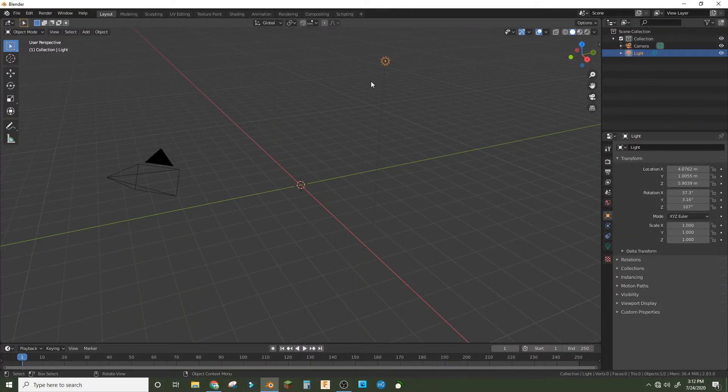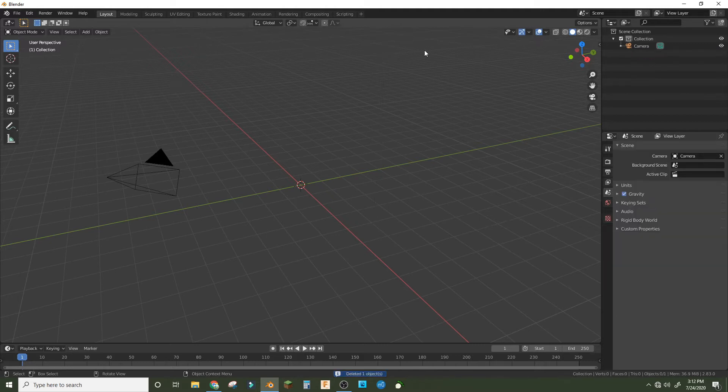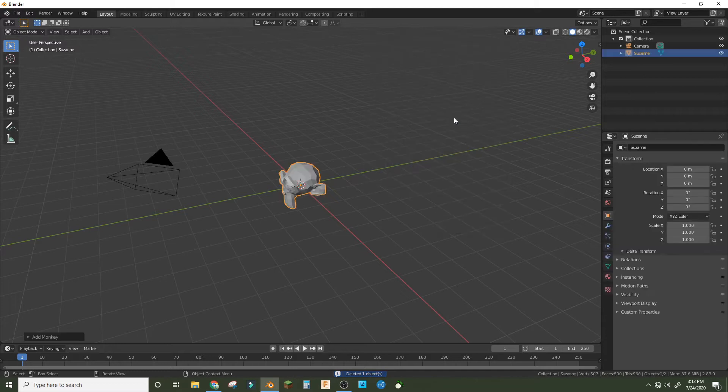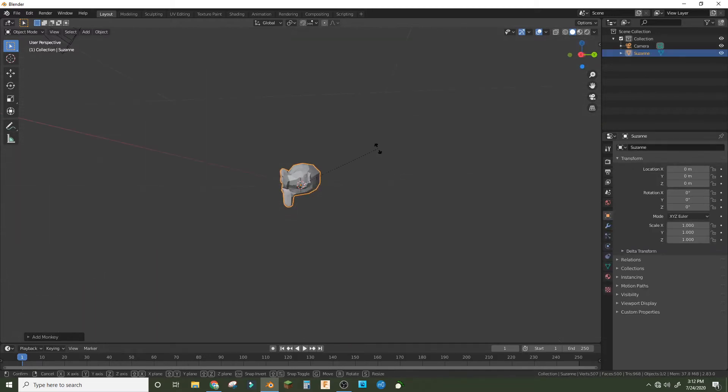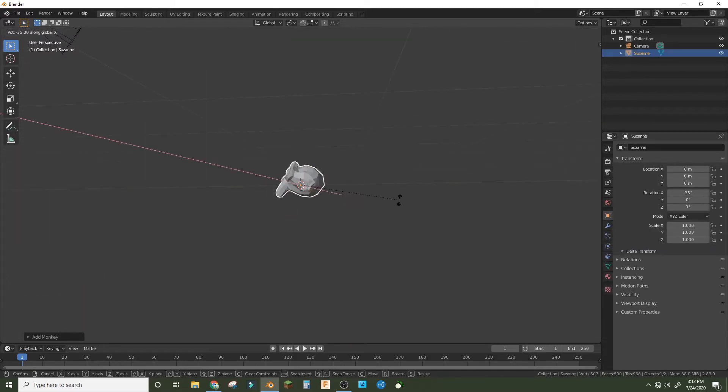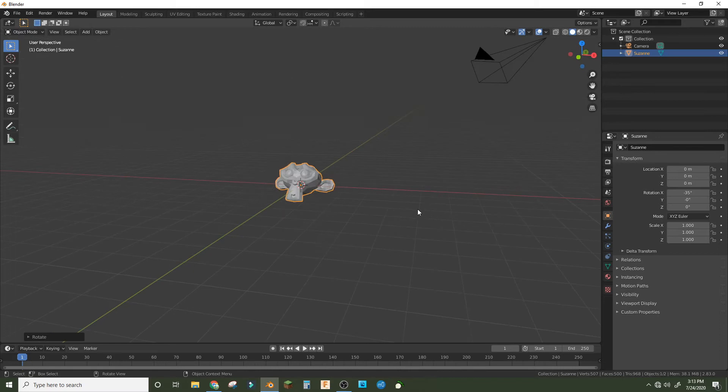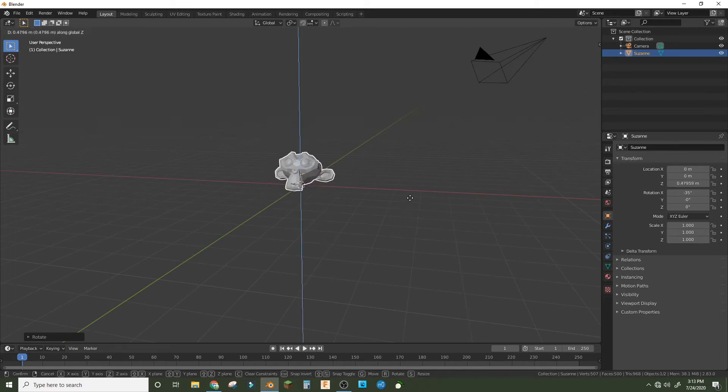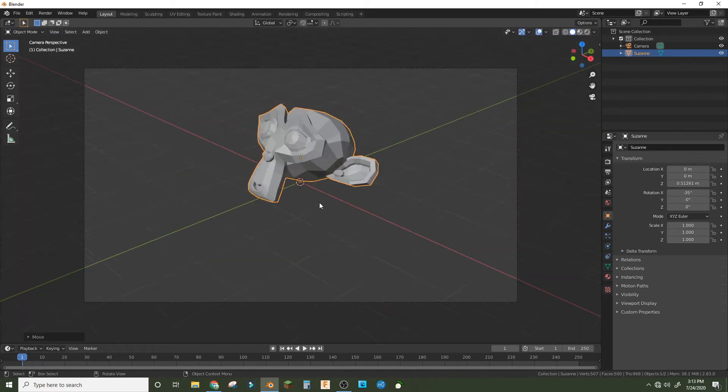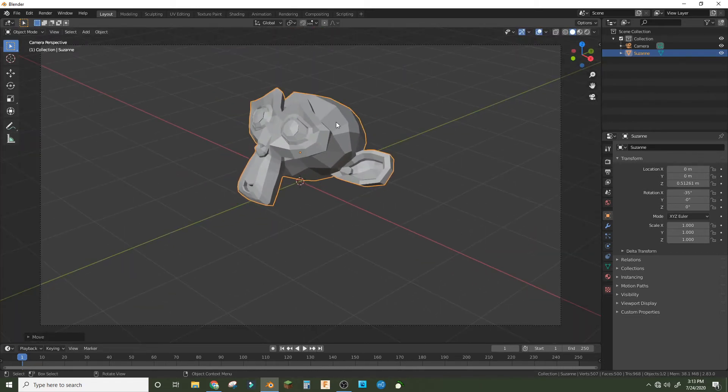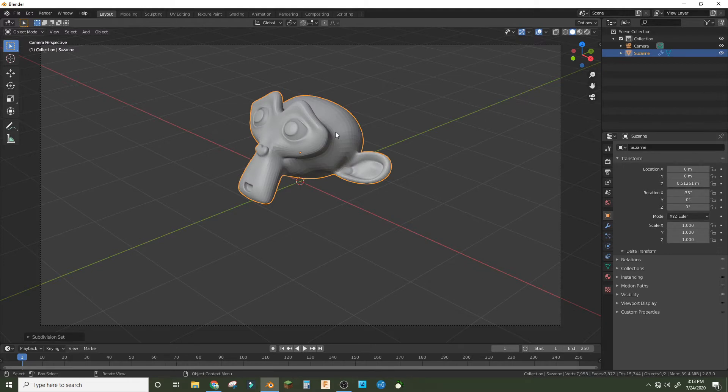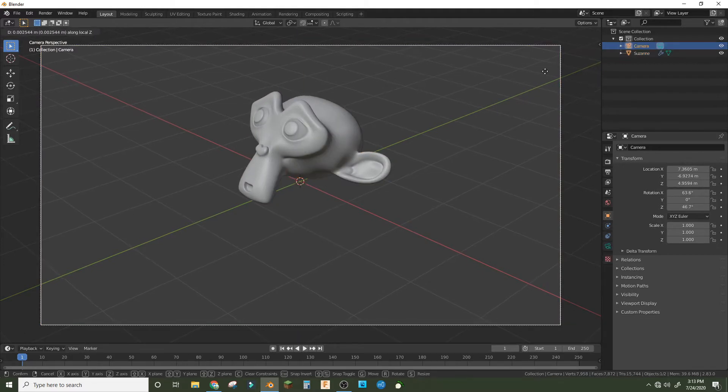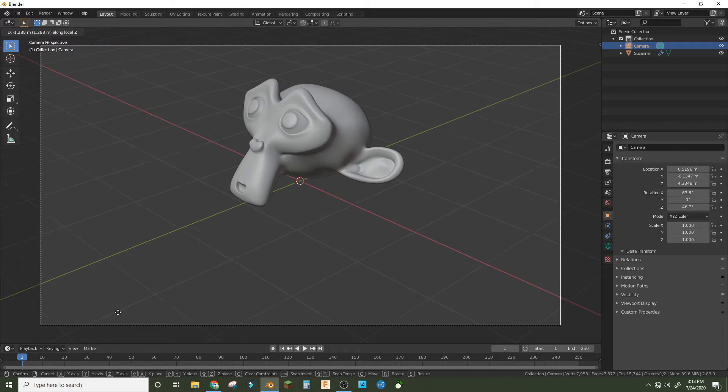Hey guys, welcome back to another tutorial. Today we're making a glass material in Eevee. I'm just going to use a monkey and rotate it so it looks like it's sitting normally. Then I'm going to press Ctrl+2 to subdivide it and shade smooth.